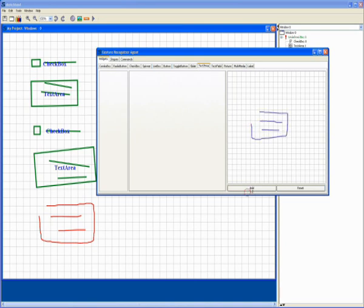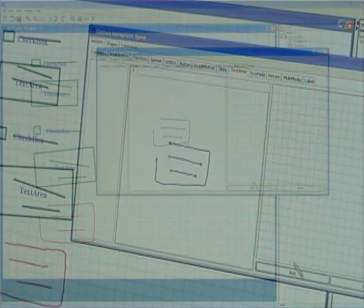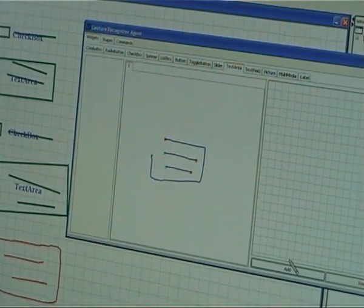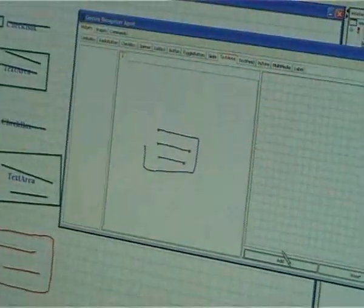So now I validate this gesture, and this gesture is going to be a text area.